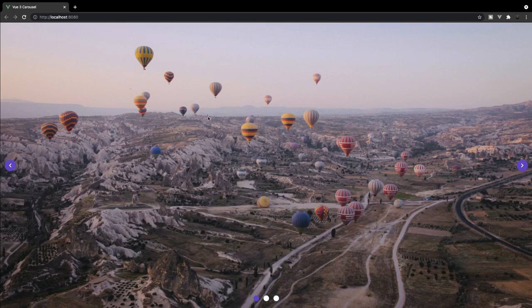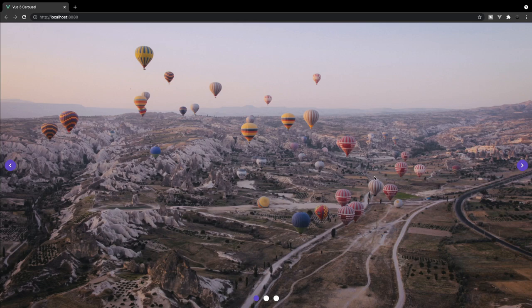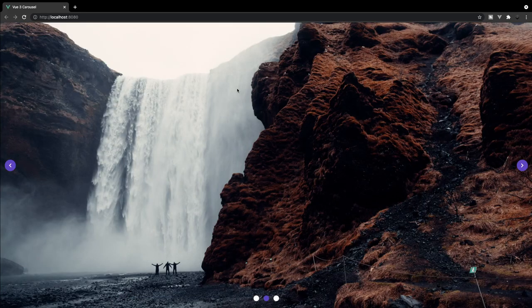You can make this half the page, 200 pixels, whatever you want — but for this video I just have it taking up the whole page as an image slider. A few things we're going to be utilizing to create this component are slots and props. We'll have a prop to control the toggle navigation in the middle, a prop for pagination so you can click to any slide, and we'll also use Vue animations for transitions.